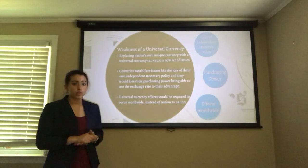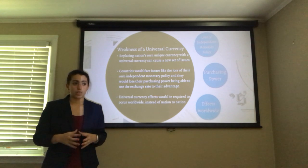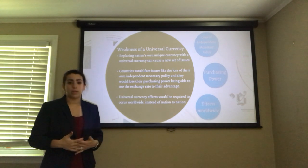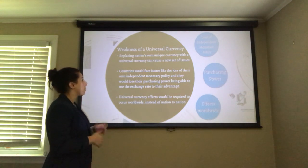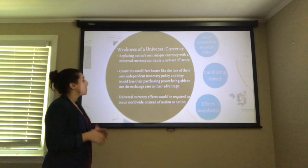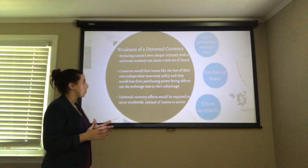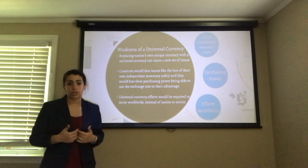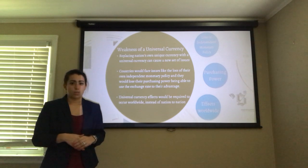Going into the weaknesses of a universal currency — I was actually really surprised during my research. I found more information supporting strengths, though my personal opinion before starting was that a universal currency would not be feasible. I did find three important topics that would prevent a universal currency: replacing a nation's own currency causes a new set of issues; countries would face the loss of their own independent monetary value and purchasing power; and any effects would be occurring worldwide instead of nation to nation.